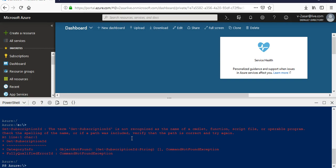The resources you create using Azure PowerShell commands would not be created in the resource group that we selected to install the Cloud Shell. You can specifically place your resources in any of the resource groups that you want, in any of the locations, like you do it from the portal.